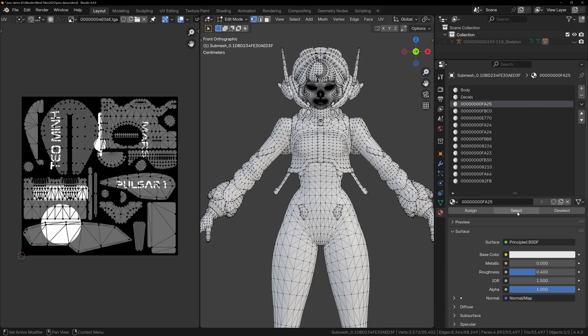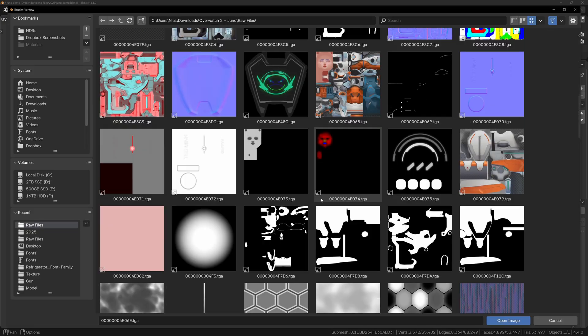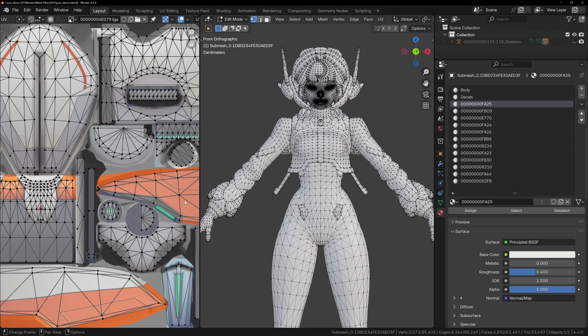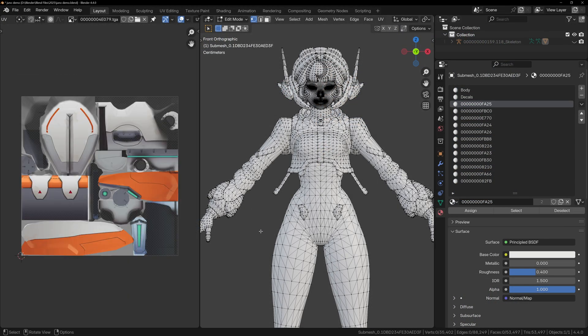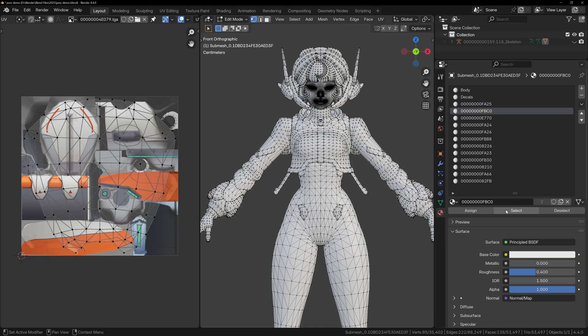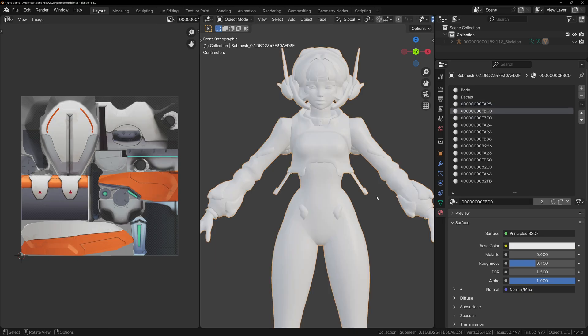When working with complex models from games like Overwatch or Marvel Rivals, this detective work is often necessary. Materials won't be labelled, and textures won't always be obvious. But by matching UVs to textures, you can figure out what's what, and clean things up before making your materials.